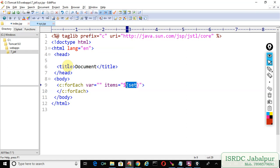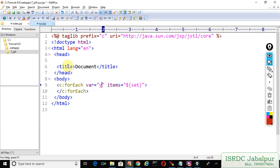Now the question is: will this c:forEach tag help us to iterate over the HashSet records? Yes. Just declare a variable, suppose I write "y".